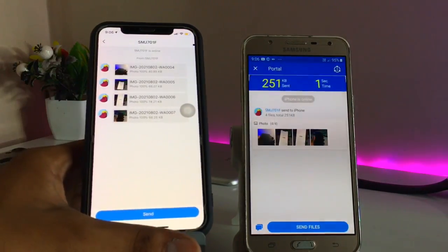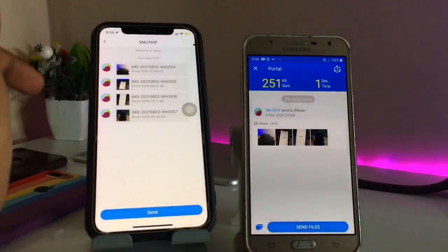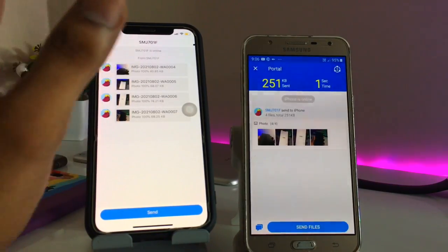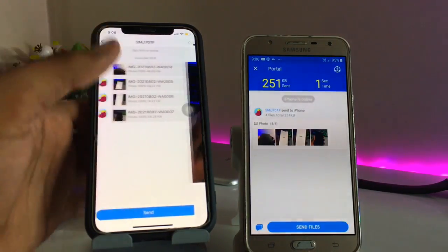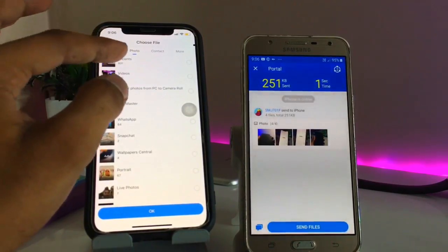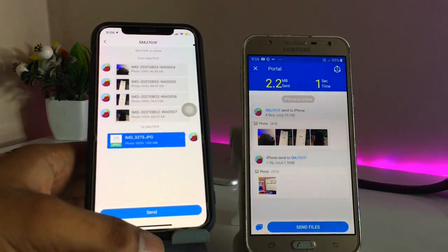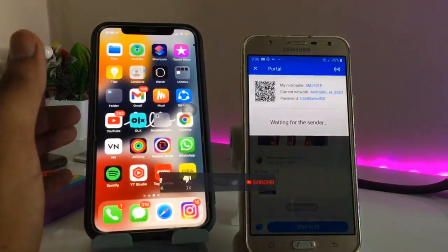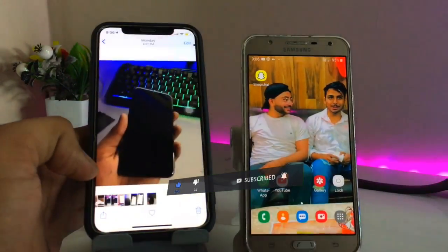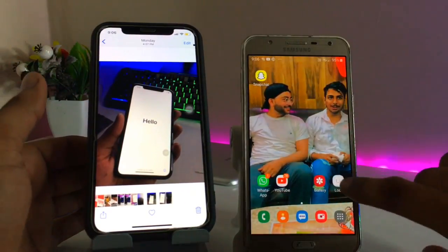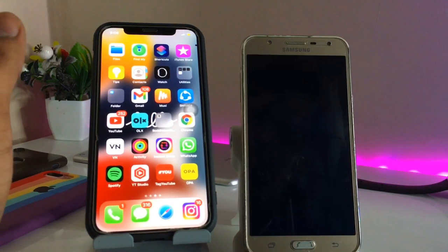The best feature is that it will not lose quality — the photos from the Android phone will be available at maximum quality on the iPhone. You can also send music. If you want to send a video, you can import it from Android to iPhone, and it will be available in the Photos app on the iPhone as well as on Android.